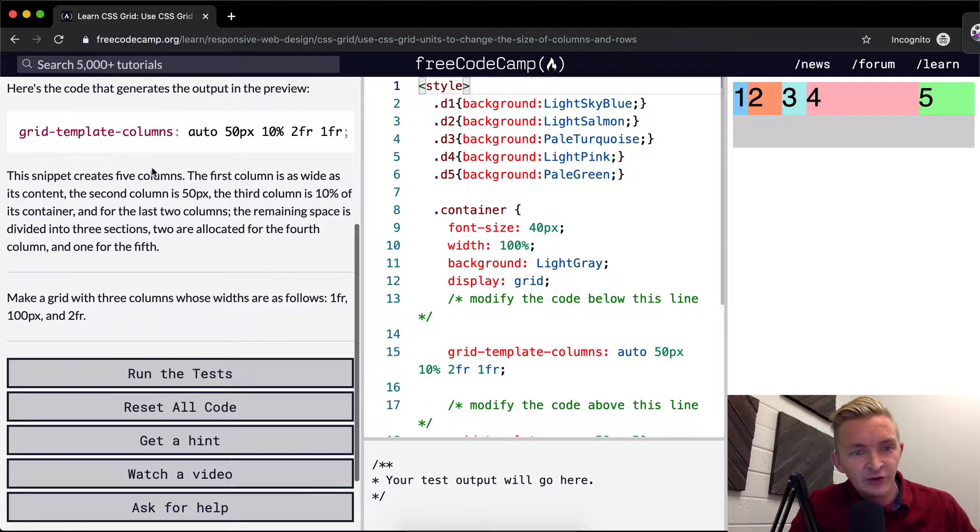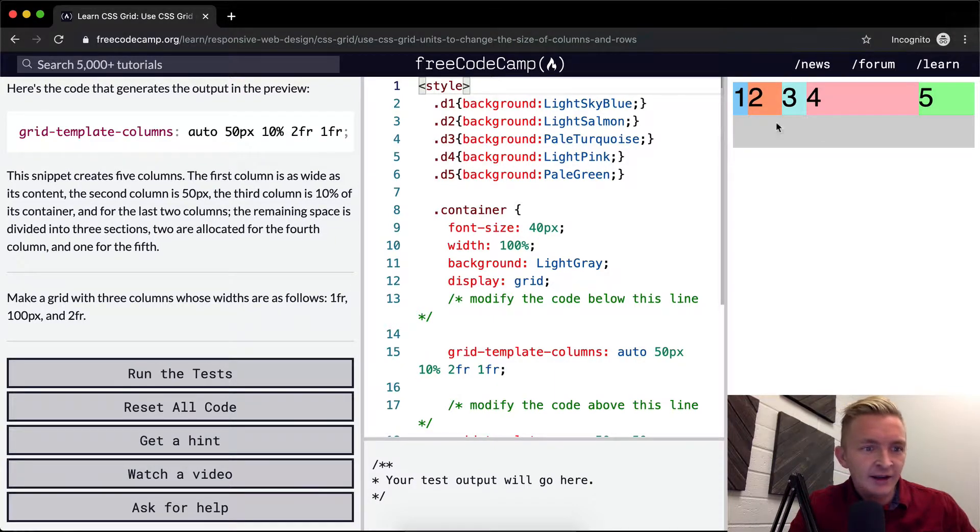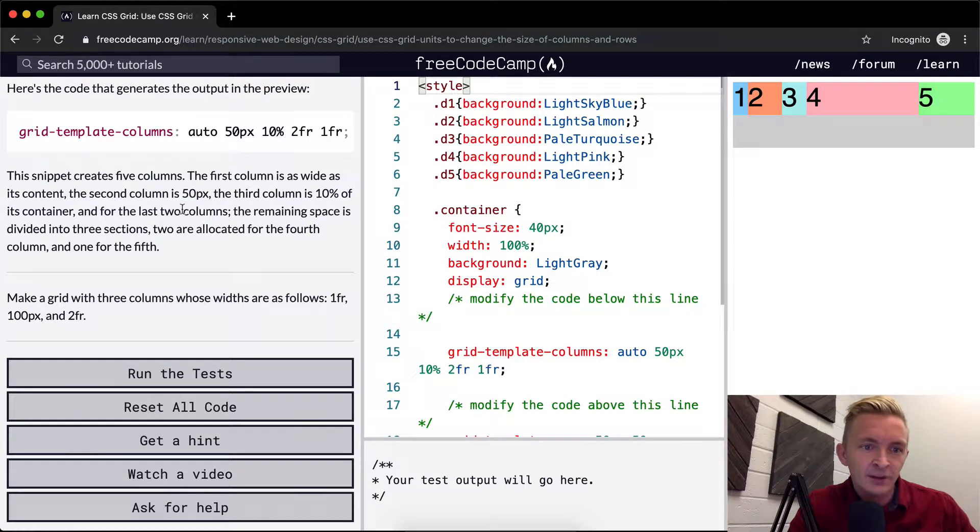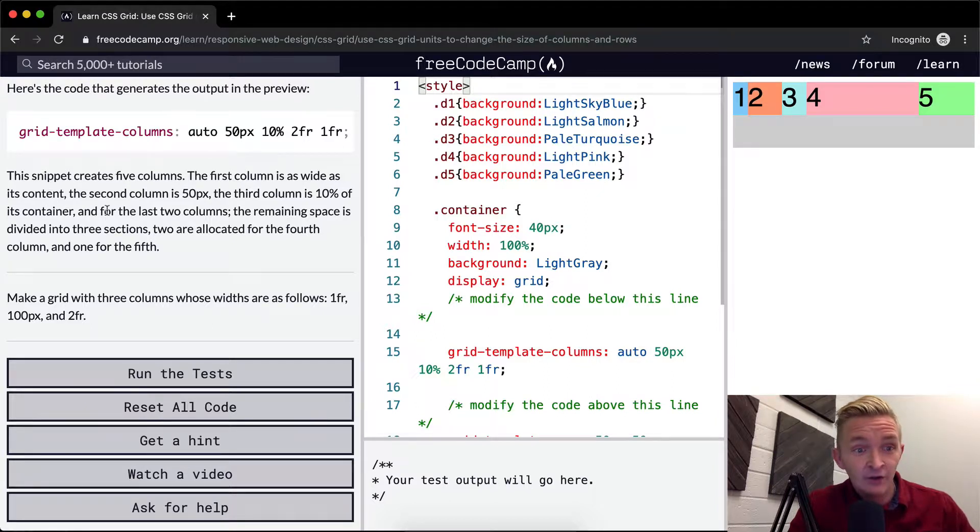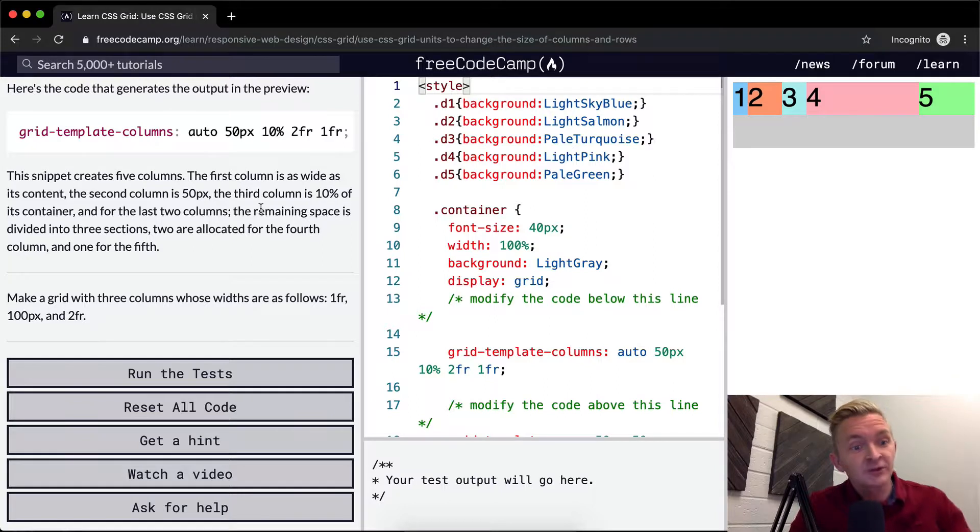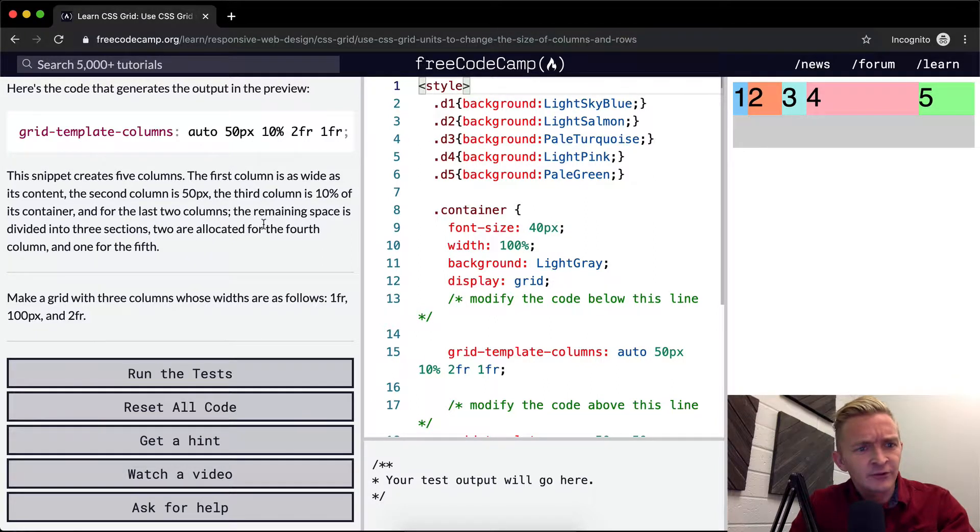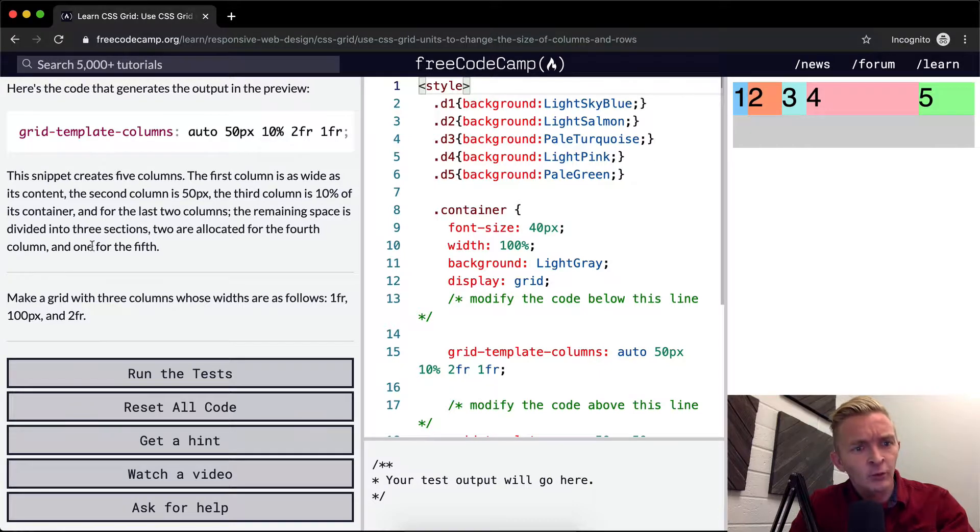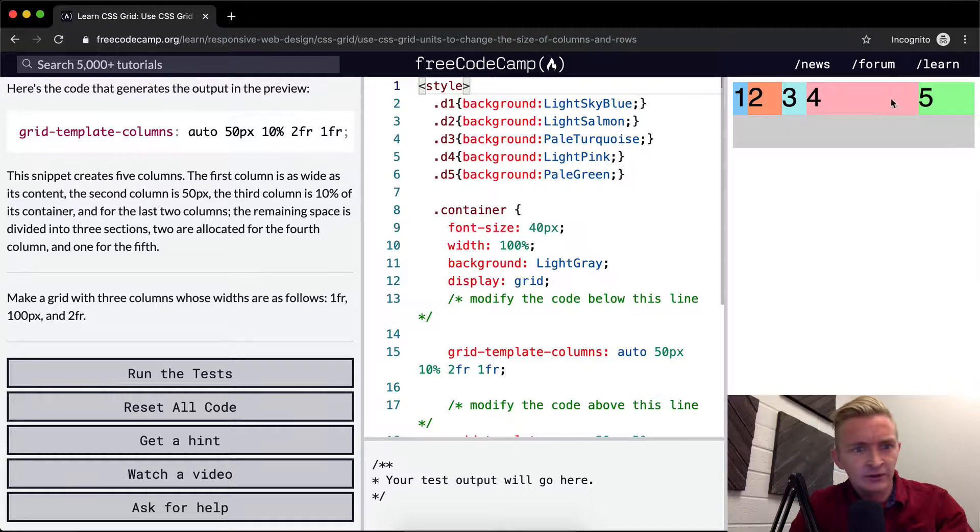This snippet creates five columns. The first column is as wide as its content. The second column is 50 pixels. The third column is 10% of its container. And for the last two columns, the remaining space is divided into three sections. Two are allocated for the fourth column and one for the fifth. So one fraction and then two here.